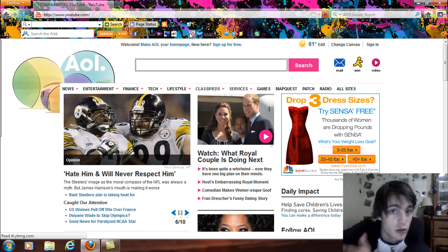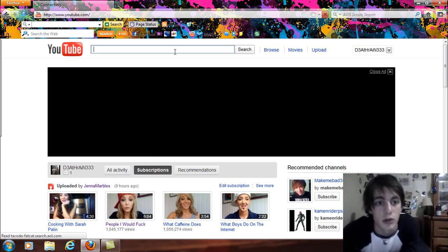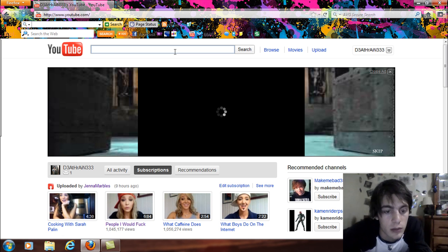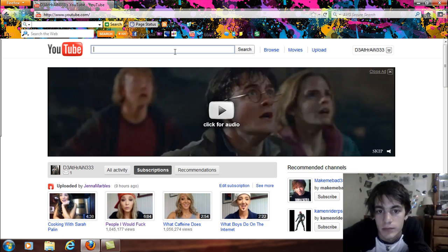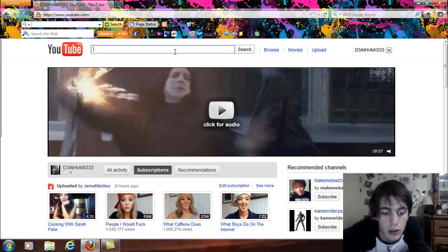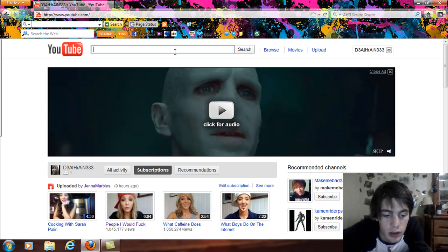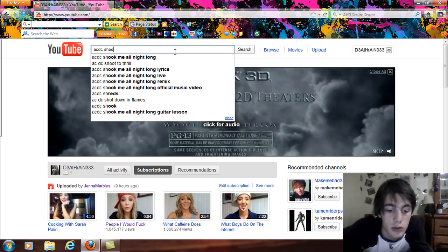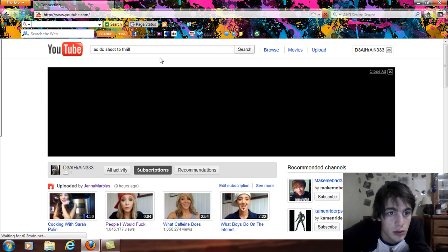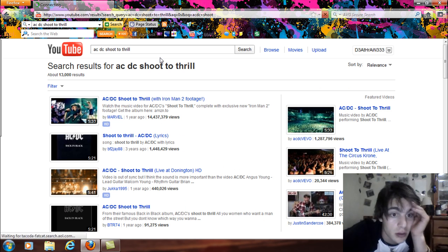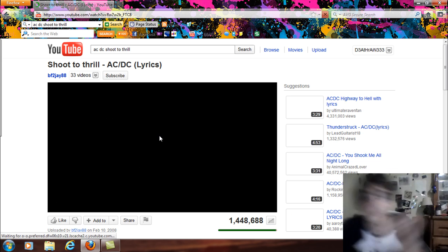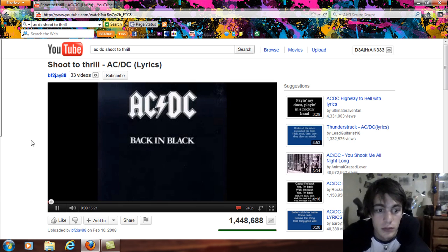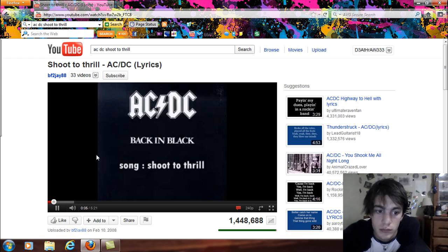So basically what you're going to do is you're going to go to YouTube, right, and we're going to go up here and I'm going to search a song. So I will search, let's see, let's go with ACDC Shoot to Thrill, just for ha-has. Now, if you want a good song, you're going to pick the one with lyrics.